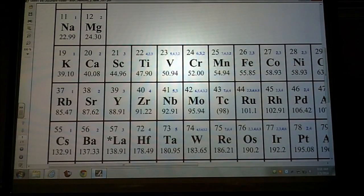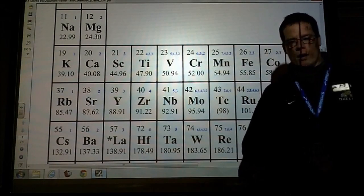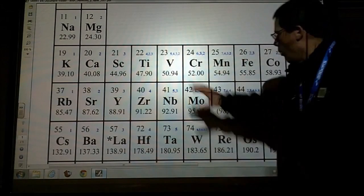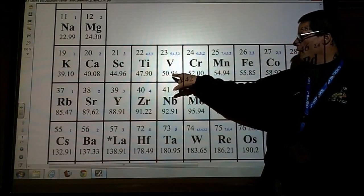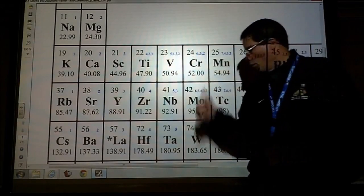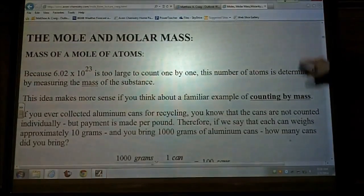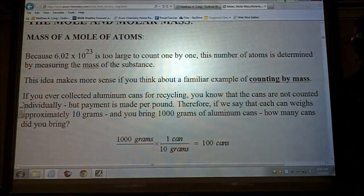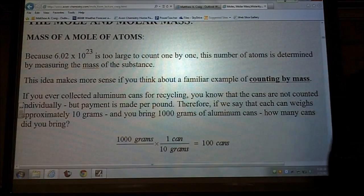We'll do some calculations to determine how many moles of a substance we have, because there's no way you can count out that many atoms or molecules. That's why we have these molar mass values on the periodic table. Now we get to use everything on the periodic table: molar masses, charges, and symbols. Since 6.02 times 10 to the 23 is too large to count one by one, this number of atoms is determined by measuring the mass of the substance.